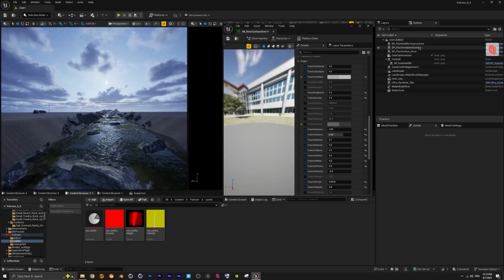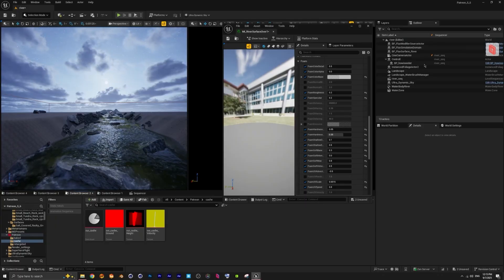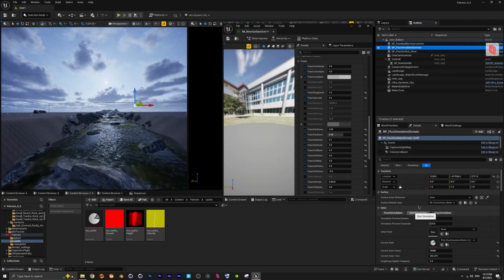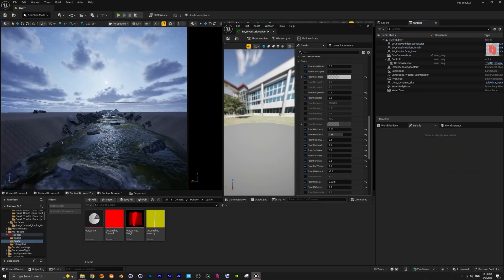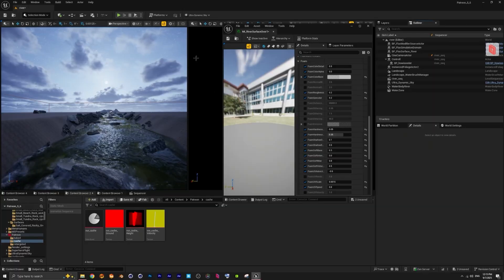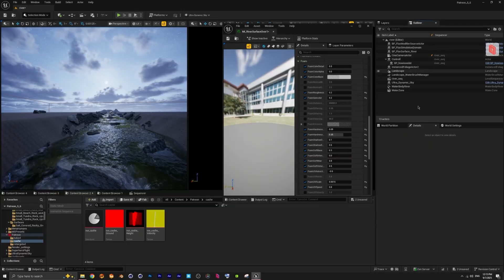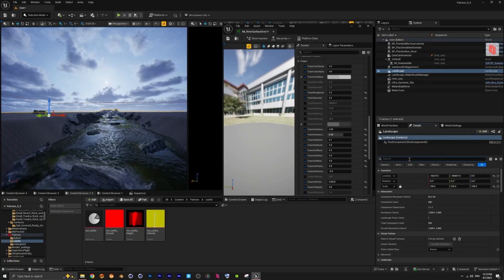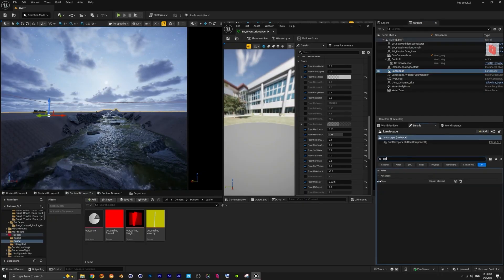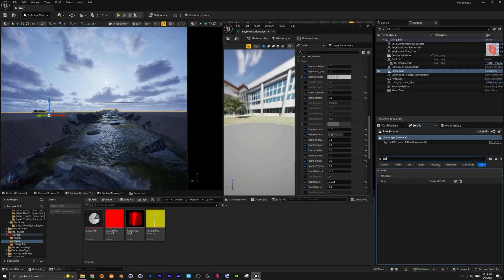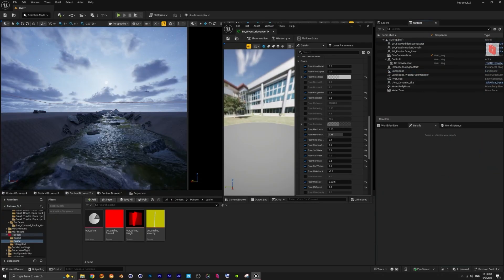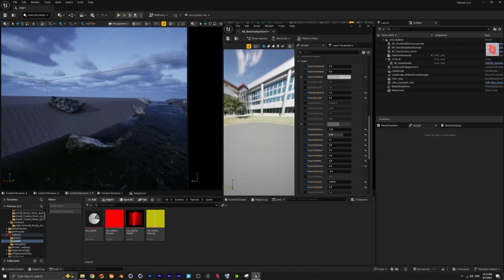We're activating the foliage actor directly in our simulation domain of the Flood Flux. Then in Flood Flux we're starting the simulation. Also, if we want to hide some objects, we hide them with a tag — you can always write the tag, add an object, and hide it.